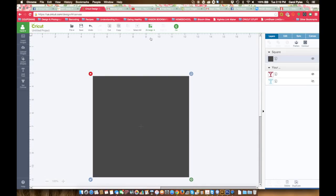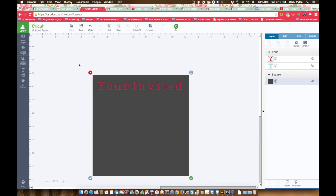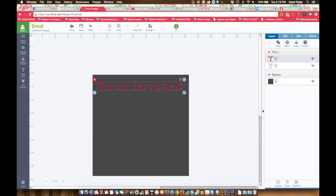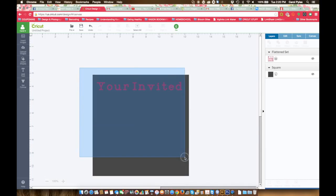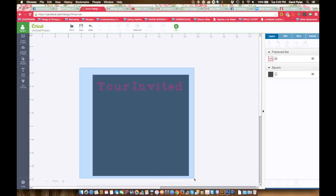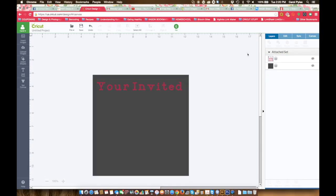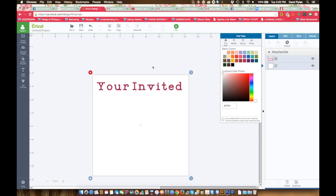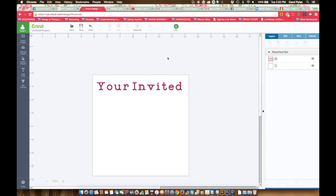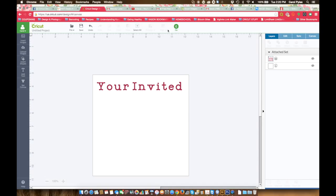Take the text and we're going to flatten that, and then select all of it together and attach it. Make sure your square, come back over and change it back to cut. Set it to white if you don't want it actually printing anything, but you want it to cut your box around your text.